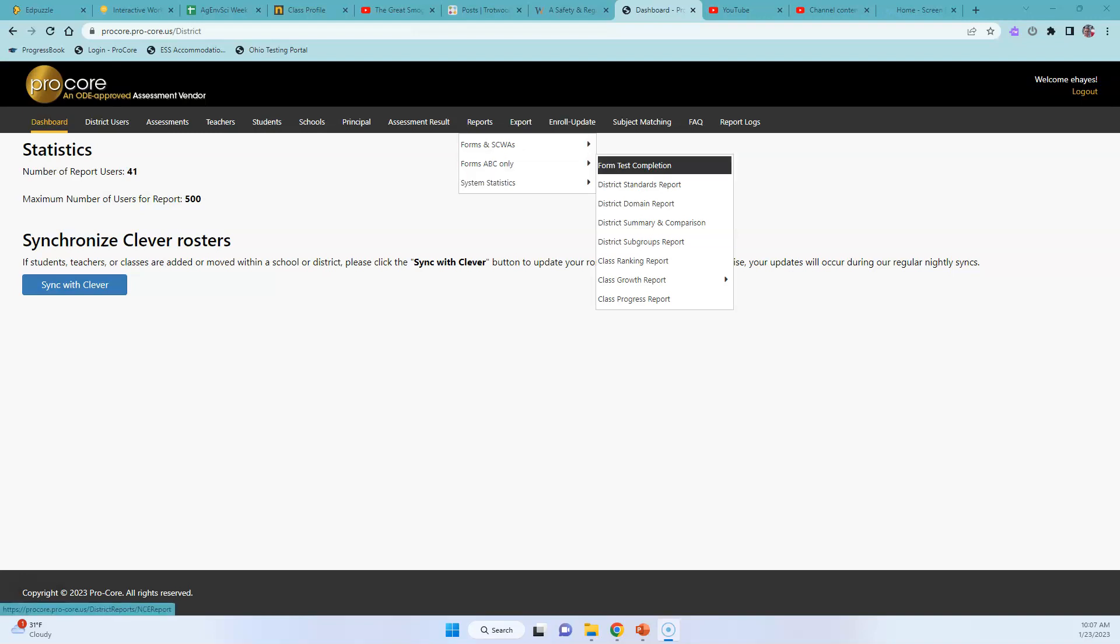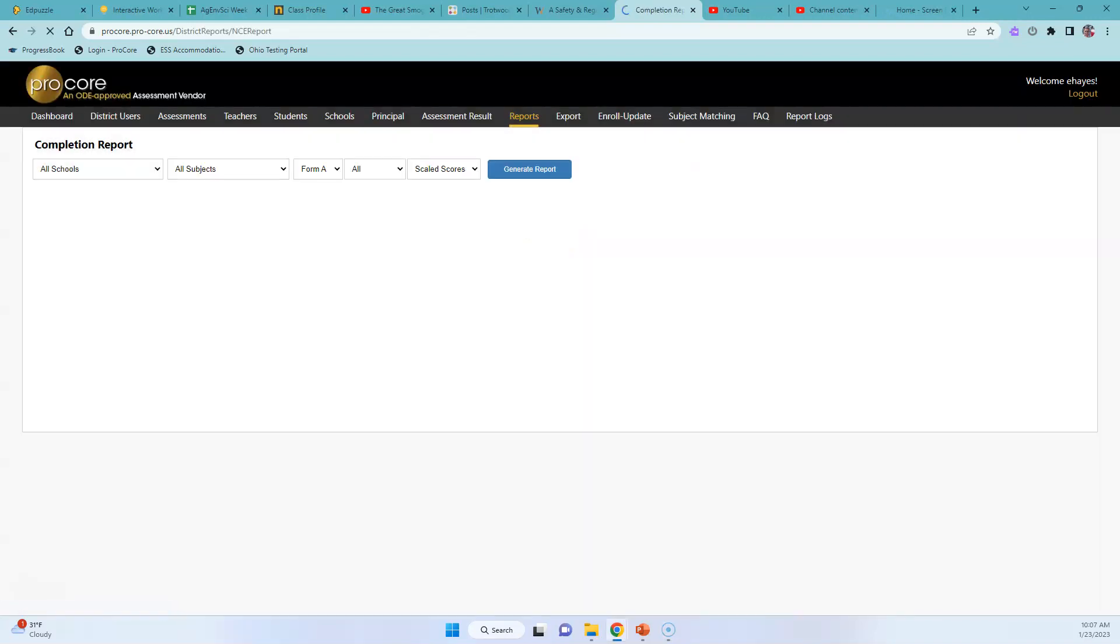So you come over here to Forms A, B and C only. You click Form Test Completion.